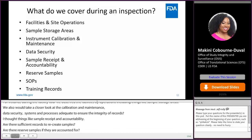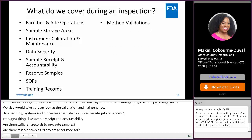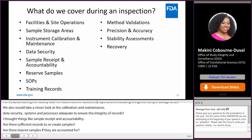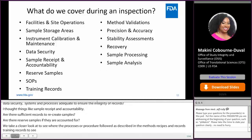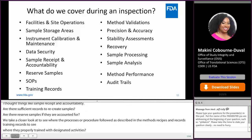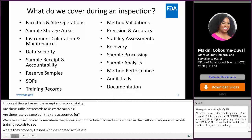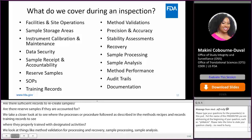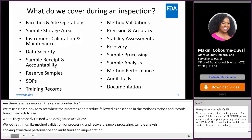We review training records to verify that firm staff were properly trained for their designated activities. We also look at method validation for precision and accuracy, stability, recovery, sample processing, sample analysis, as well as method performance, audit trails, and documentation — to confirm that processes and procedures are properly documented to reconstruct study conduct.